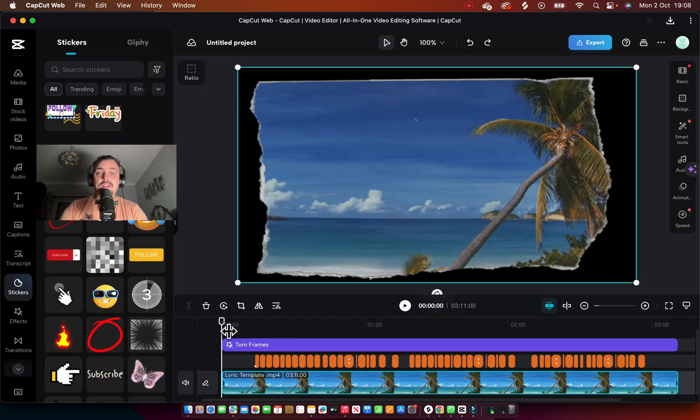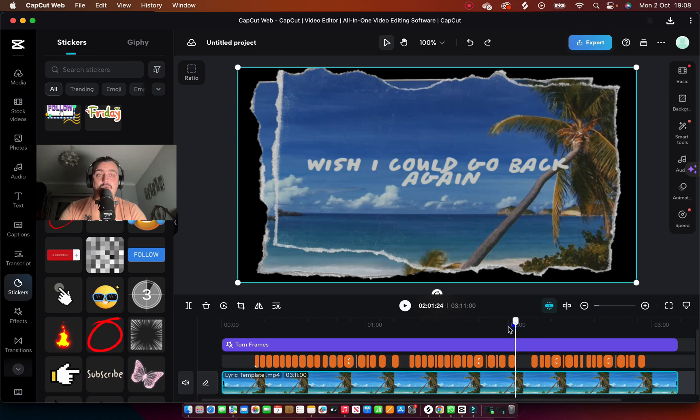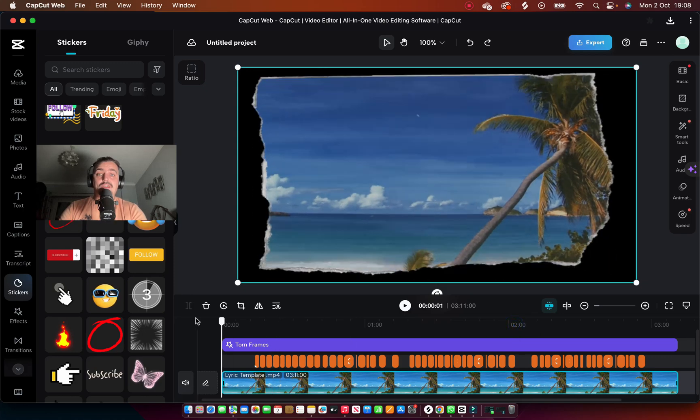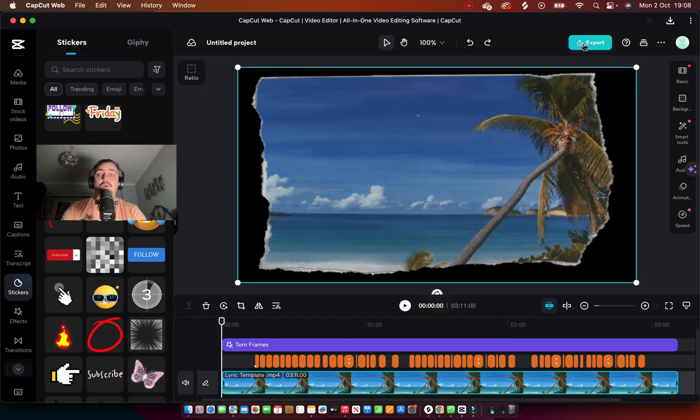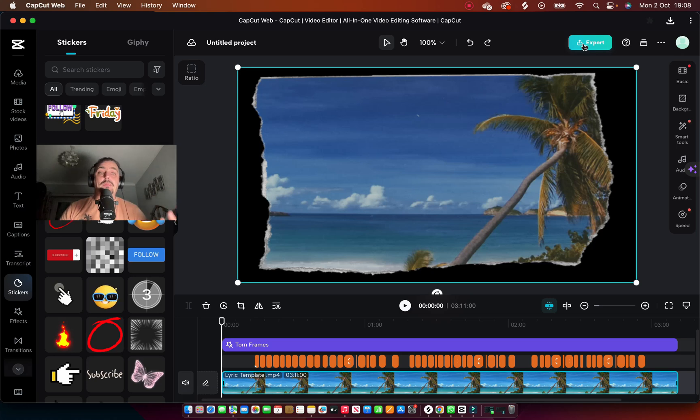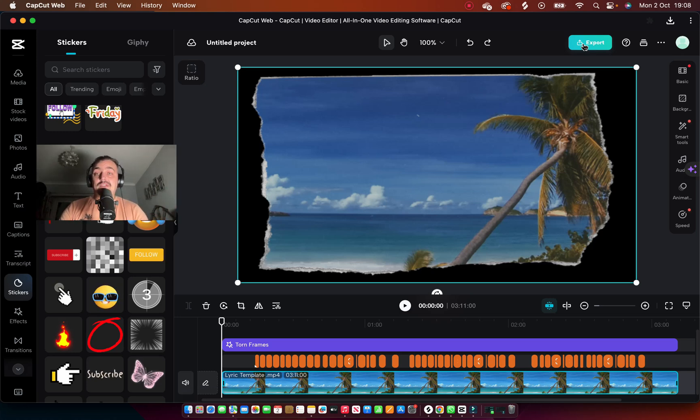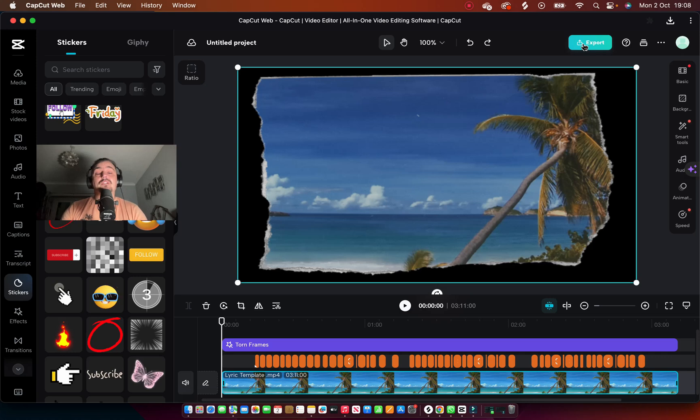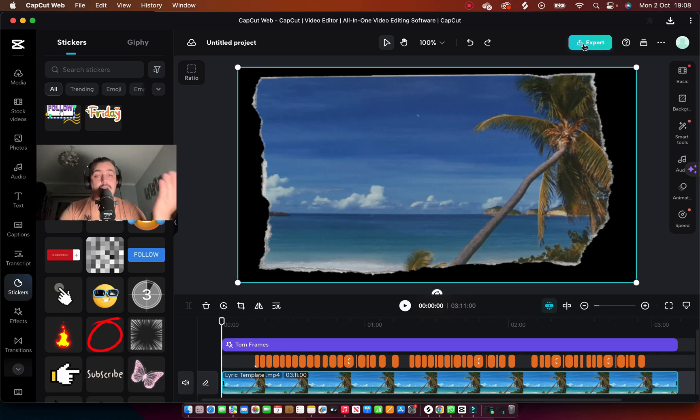So anyway, once you've done all of that, all you're left to do really is to export the video. So you click on export, you select the place where you want to save the video, and everything is good to go. And then you've got yourself a really simple lyric video that you can post to all your socials.